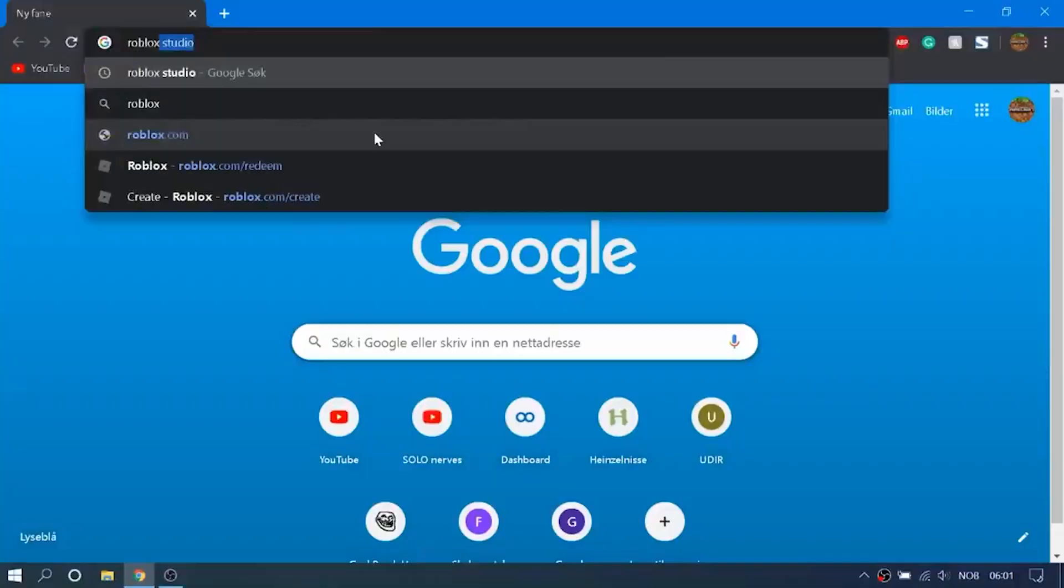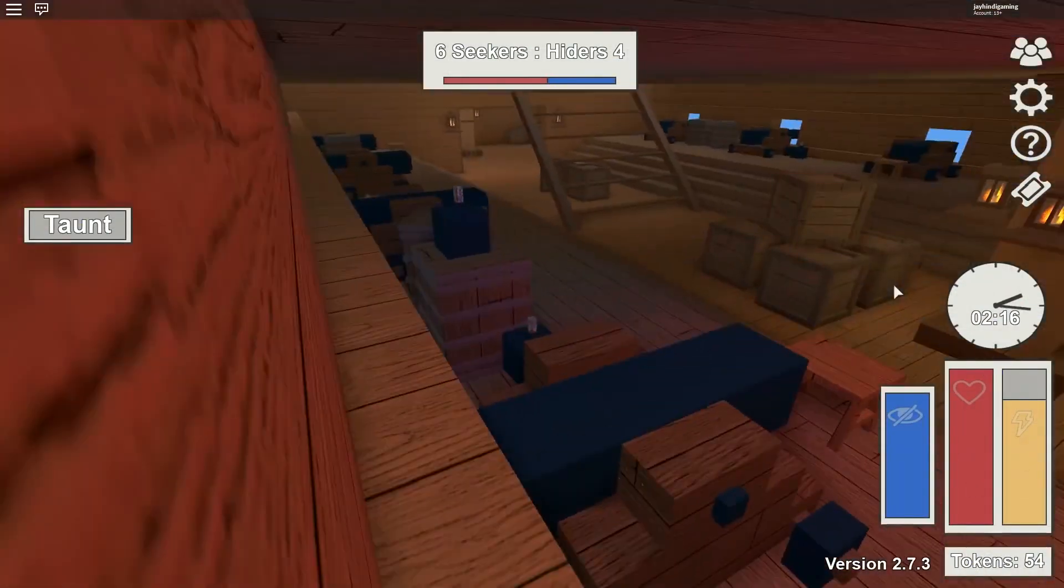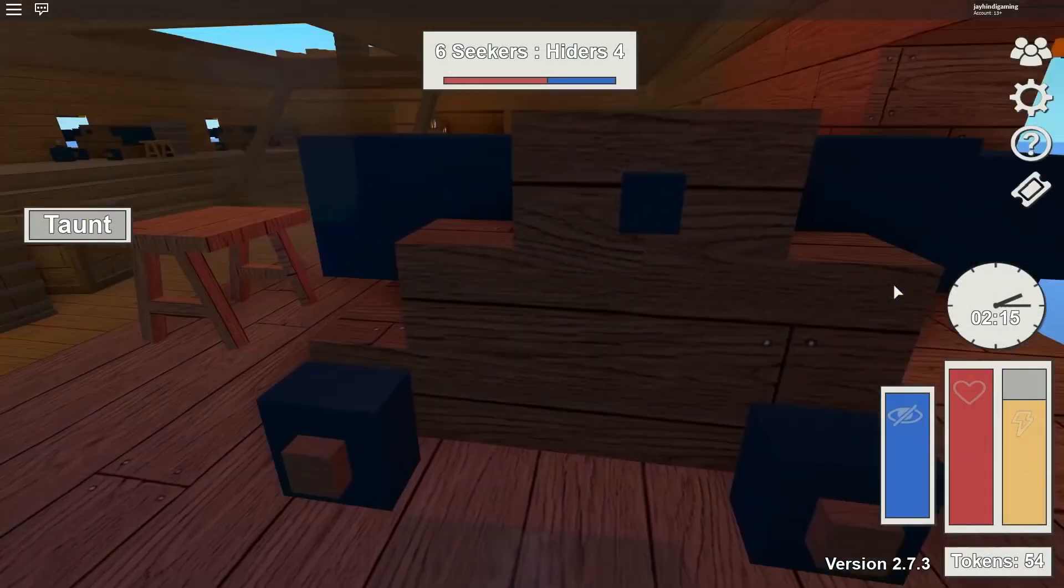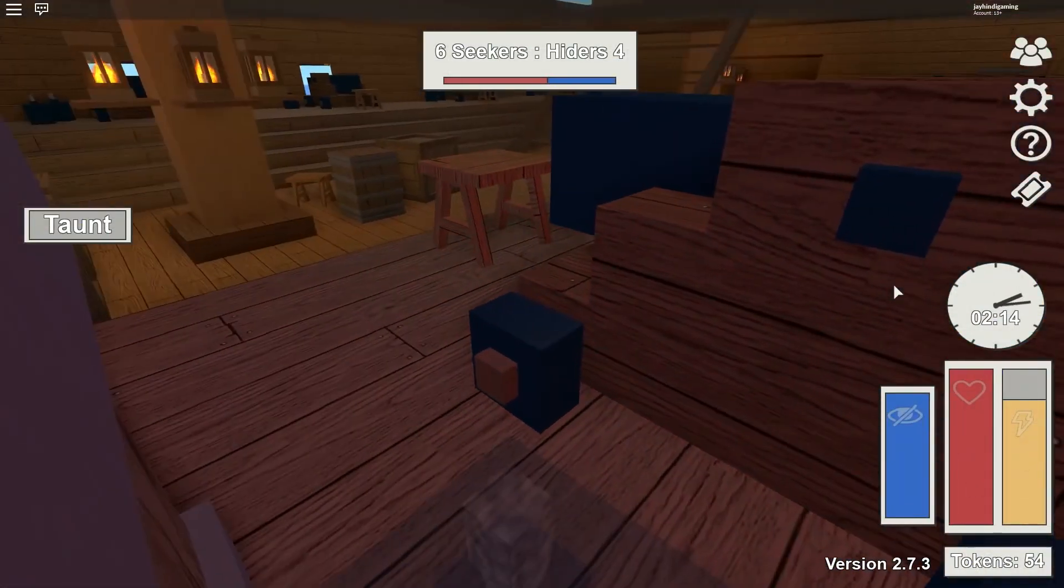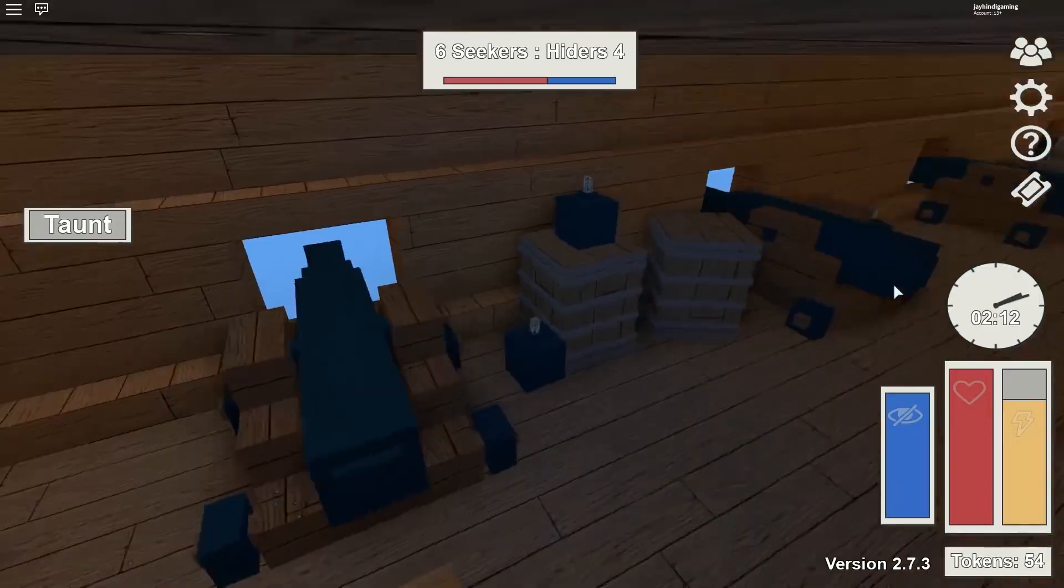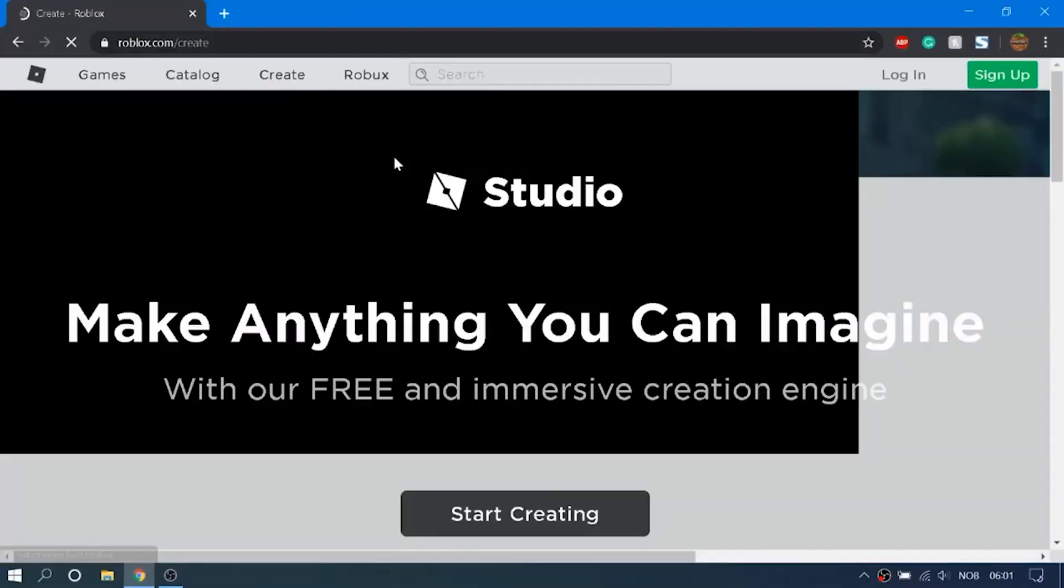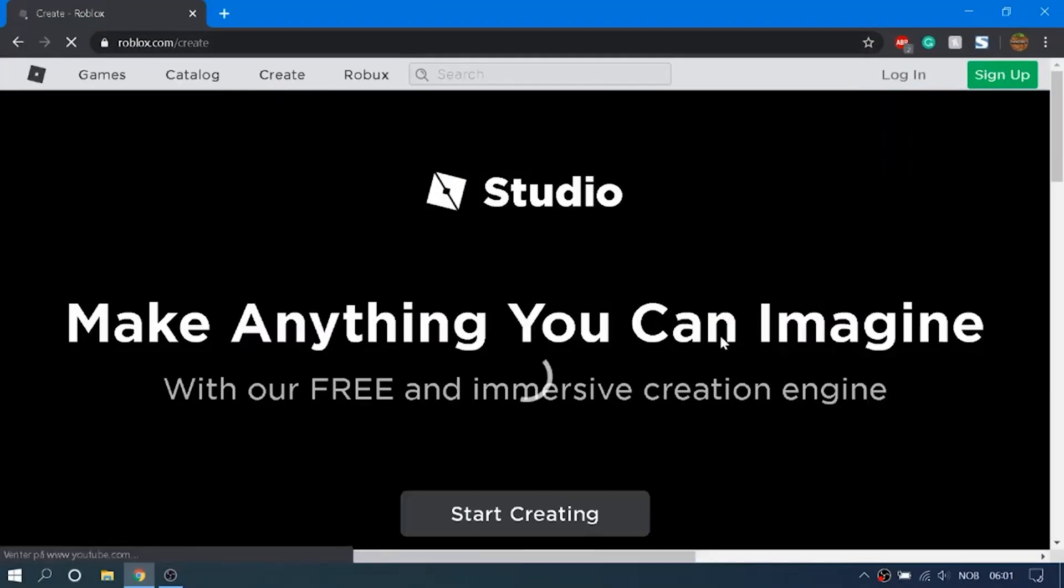Basically, the first step you have to take is to go to your preferred internet browser, like Google Chrome, and simply enter roblox.com into the address bar to navigate to the Roblox website. Once you're on the Roblox website, you have to sign into your Roblox account.